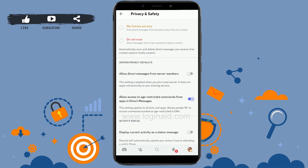Just tap that option and it will get enabled. You will now have access to age-restricted content on Discord. Hope this video was useful — please like and subscribe to the Logging In channel. Thank you for watching till the very end.